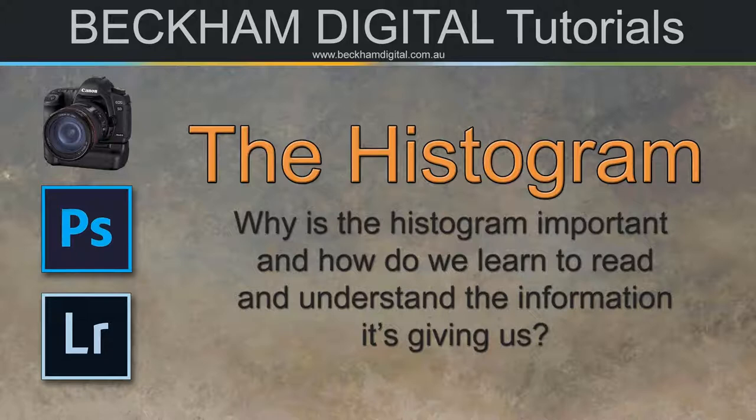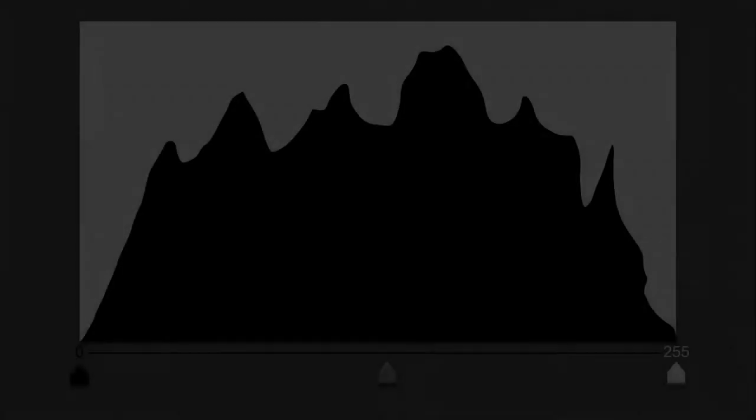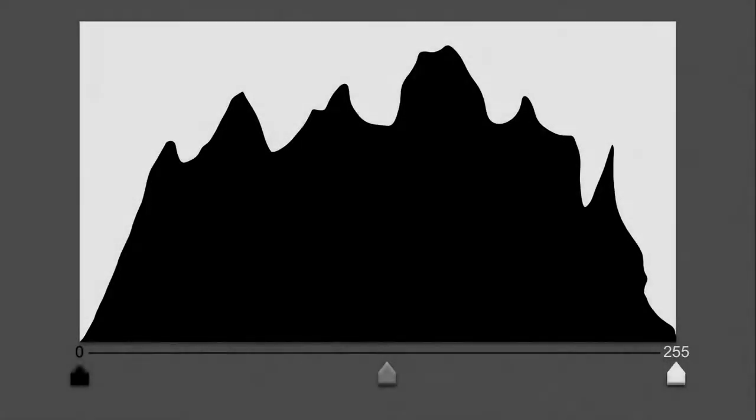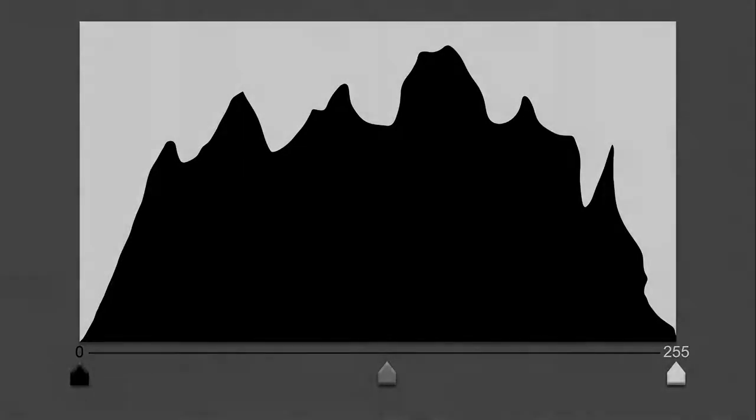One of the most underestimated parts of modern photography in my view and one that you ignore at your peril. There are two questions I think we need to answer. Why is the Histogram important? And how do we learn to read and understand the information it's giving us? Let's deal with why it's important first.